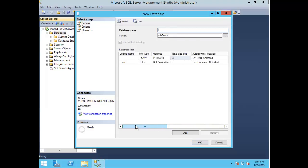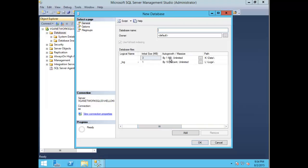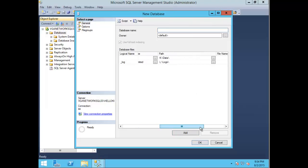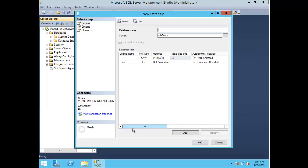You can see the default auto-growth is one megabyte and by 10% unlimited. You can specify this per your company's recommendation. You can also change the path - I prefer to have the databases and log files on separate drives, and you can specify the file name.